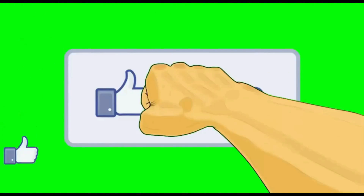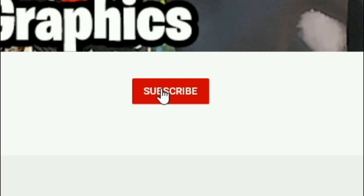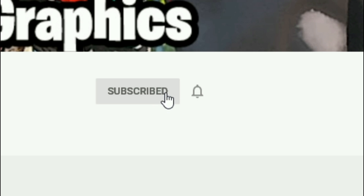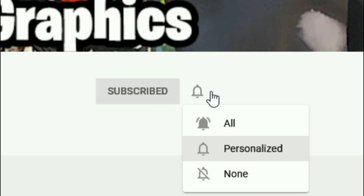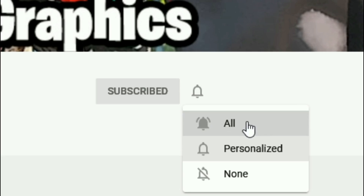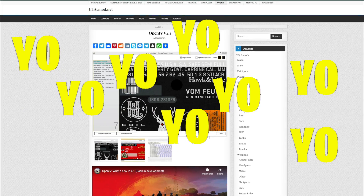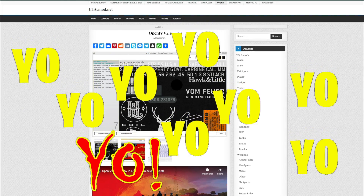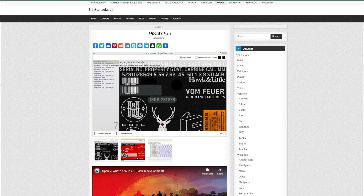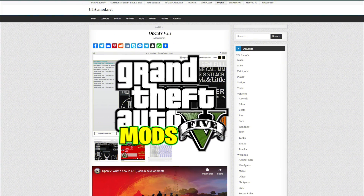Everybody subscribe to the channel if you haven't already - go ahead and click that red button and also click the bell for notifications and select all. Schemes Graphics here with another GTA 5 tutorial for you.